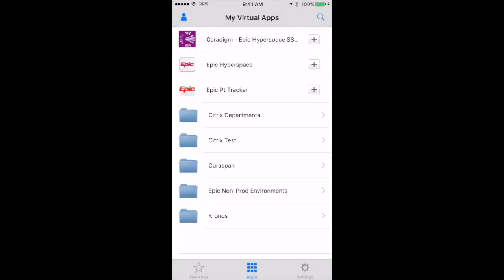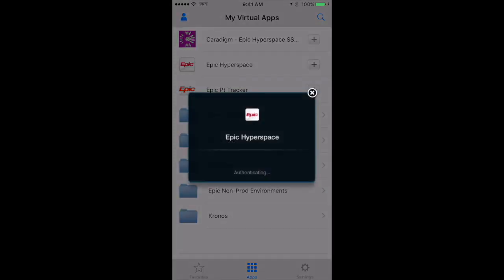Here you'll see all the apps you have access to. In the Receiver app you can hit the plus sign to add them to your favorite section, or you can just tap on them to open them. If I tap on Epic Hyperspace, which is how you would access Epic,